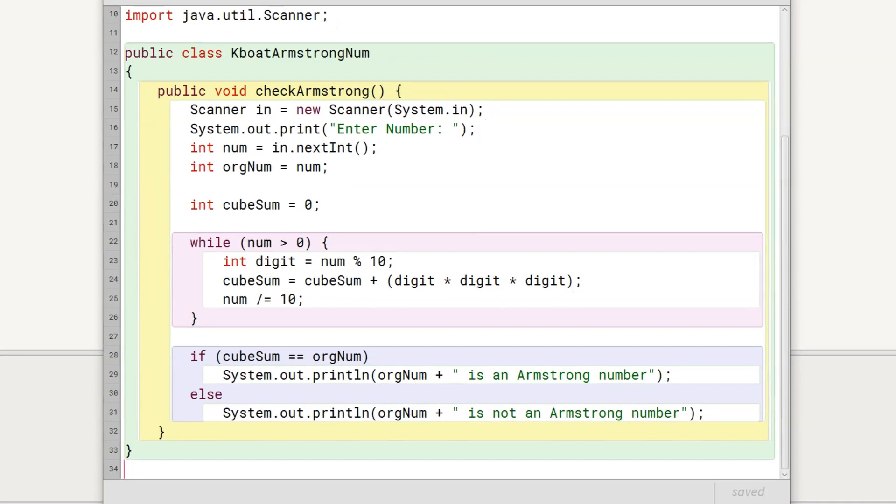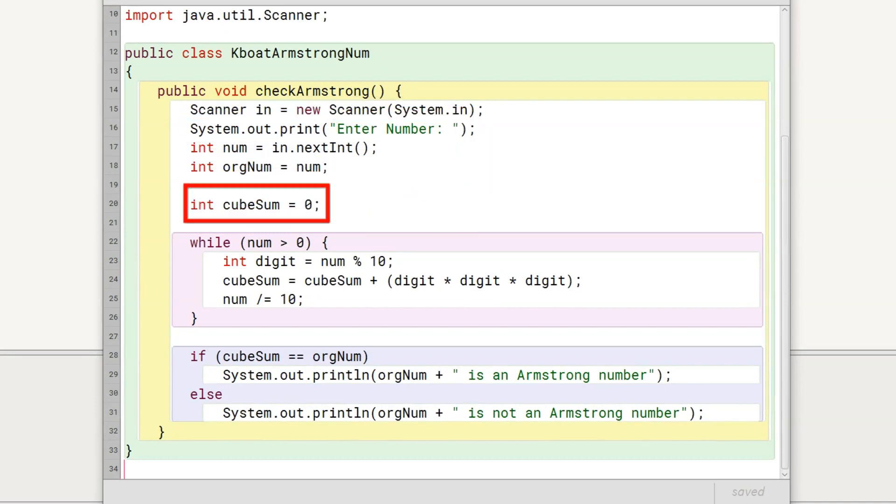This is our Armstrong number program. We first accept the number as input from the user through scanner class and make a copy of it. Next, we declare an int variable cubesum and initialize it to zero.